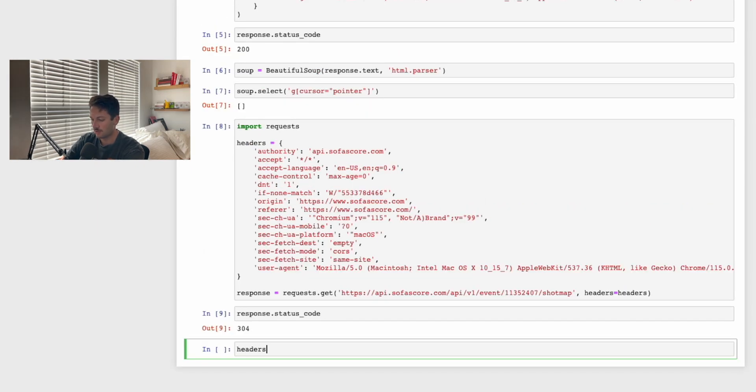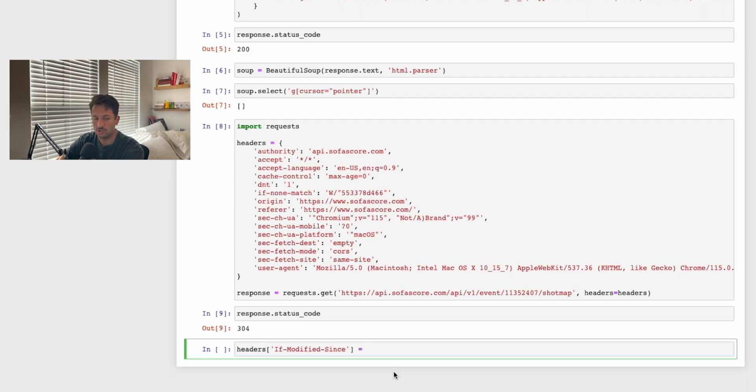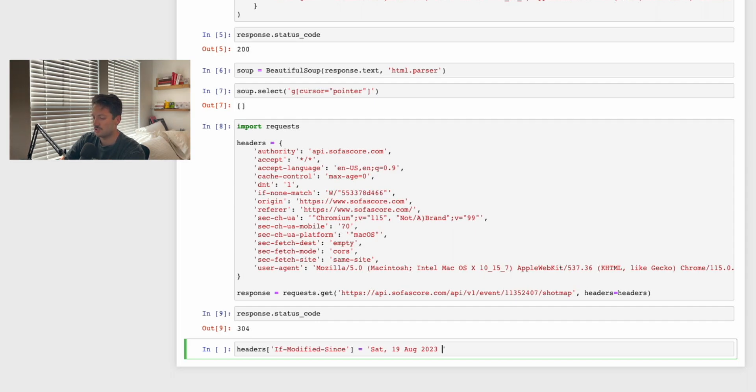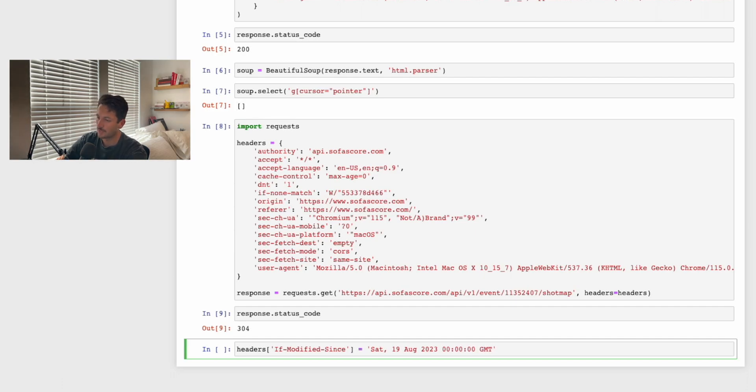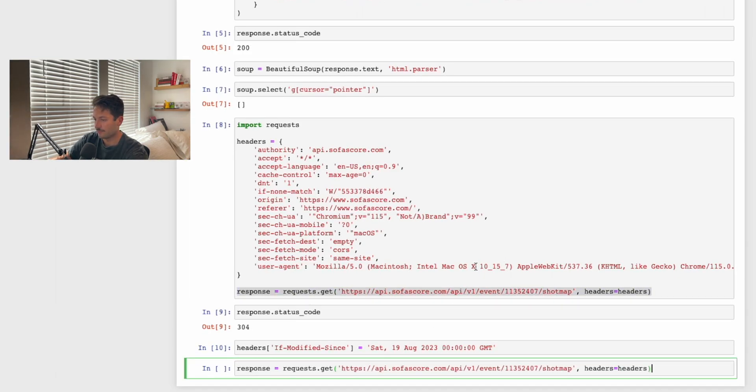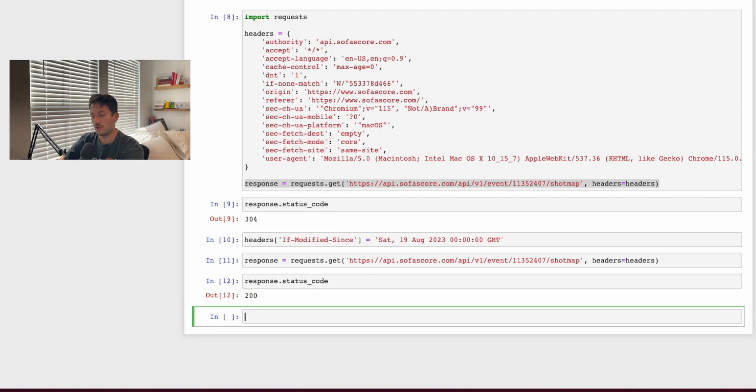If you say headers and then if-modified-since, what this is going to do is add another key and value pairing to our headers dictionary. You want to say that it's the current date. It is Saturday the 19th of August, like that, but you need a comma after your day of the week. Then you put the day of the month, month, and then the year 2023, and then you need to put in a timestamp as well. So I do 00:00:00 GMT like that. Now let's copy this just this code and we can run that again. Response.status_code, and now we have a 200.